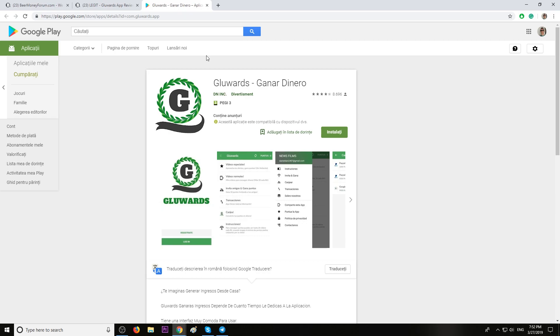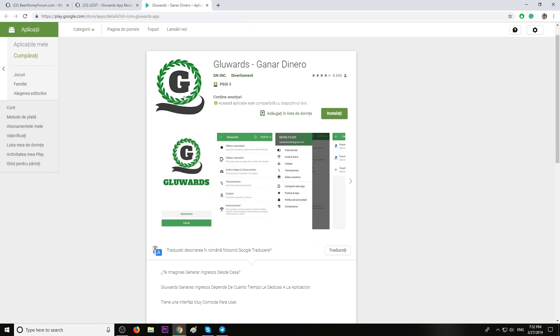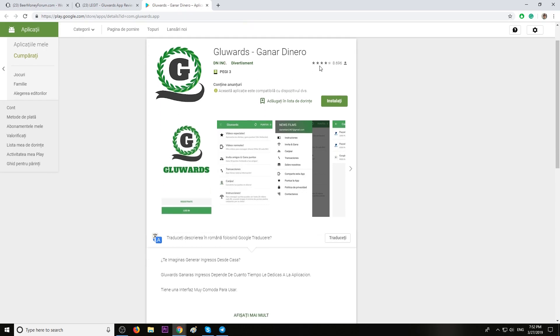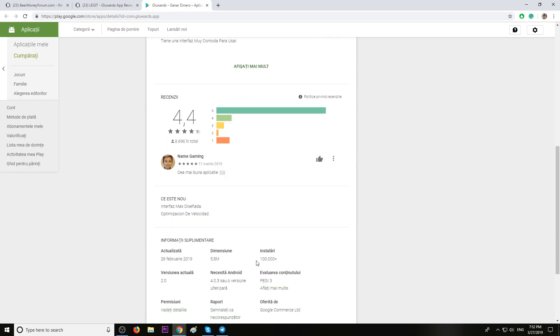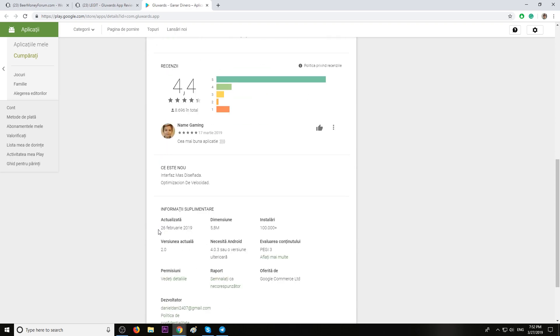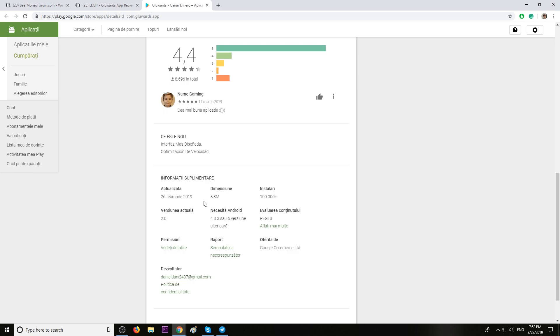Awesome. And this is the app on Google Play Store. It has a lot of reviews, over 100,000 installations, updated last month, and only 5.8 megabytes. Great.